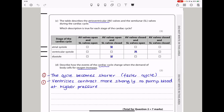In part C, the table describes the atrioventricular valves and the semilunar valves during the cardiac cycle. During atrial systole, the atrioventricular valves are open and the semilunar valves are closed because the atria is contracting so blood flows into the ventricles. During ventricular systole, the atrioventricular valves are closed to prevent backflow, and the semilunar valves open so blood leaves into the aorta and pulmonary artery.